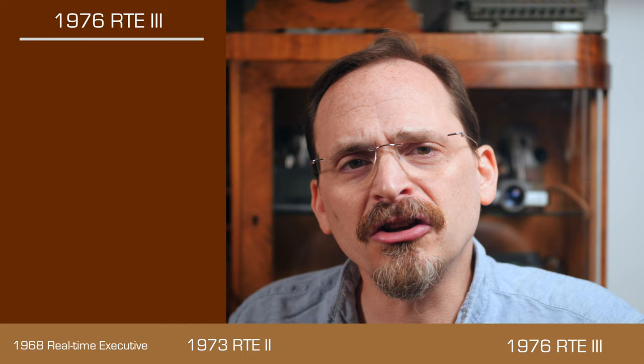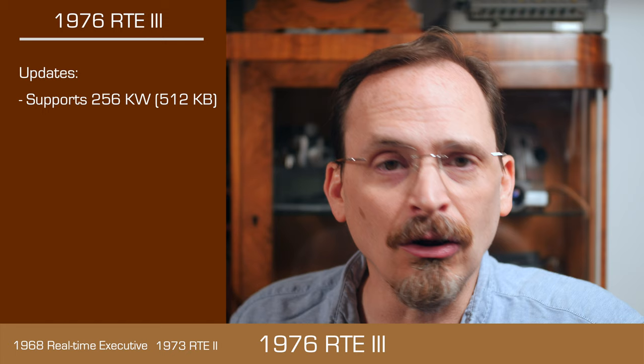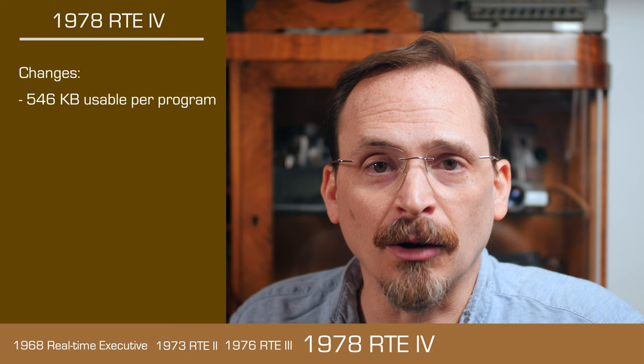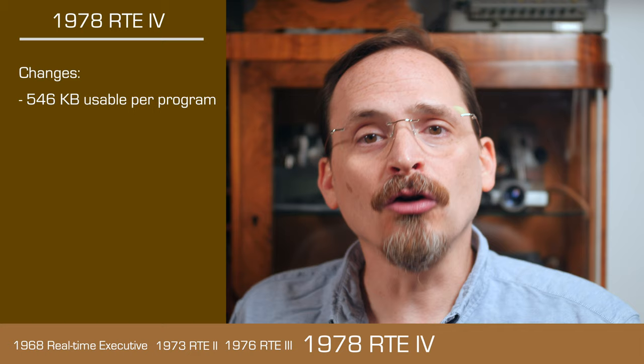RTE3 came out in 1976. It added support for up to 512 kilobytes of RAM. In earlier systems, they had been limited to 64k total. RTE3 provided each program a 38k usable address space out of the 512. And in 1978, RTE4 increased that usable program memory from 38k to 546. Running changes to version 4 also allowed a new maximum 2 megabyte address space.